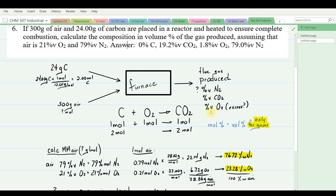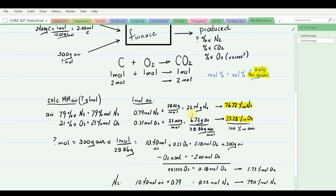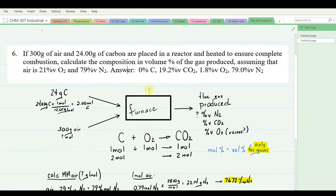An important point: mole percent equals volume percent for gases only. Since we want volume percent, it's easiest to stay in moles. The molar mass of air: 0.79 mol N₂ × 28.02 g/mol = 22.14 g, plus 0.21 mol O₂ × 32 g/mol = 6.72 g, for a total molar mass of 28.86 g/mol. Note: weight percents are not the same as mole or volume percents.